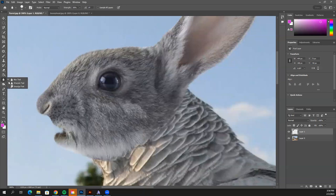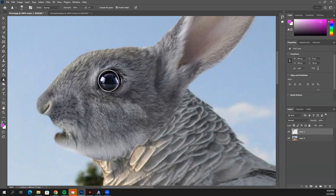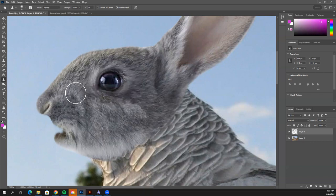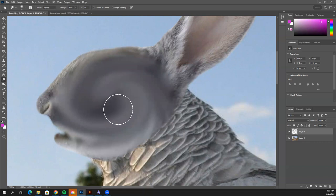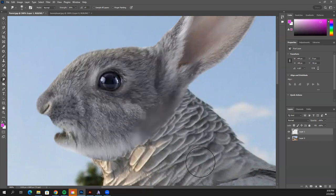Also under this tool is the Sharpen tool, which cleans things up and makes them look crisper — but the more you go over it, the more distorted it gets, so don't overuse it. Under that is the Smudge tool, which smudges very quickly and is only good for certain specific uses.